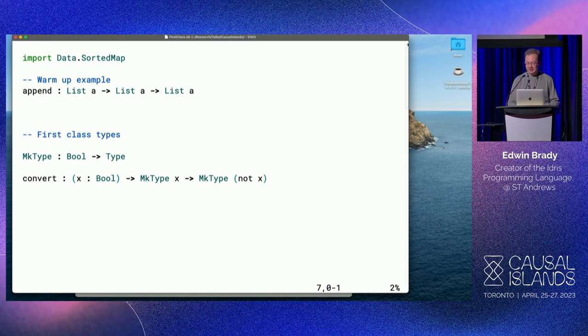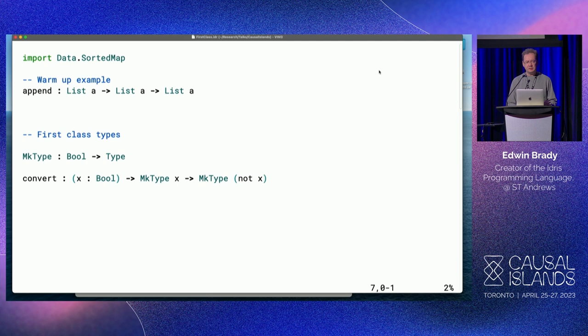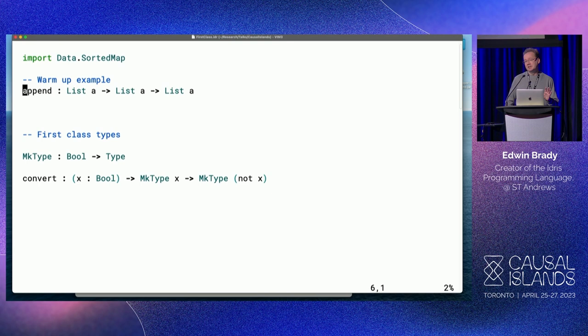I'll start with a warm-up example so that you've seen some Idris code doing something familiar. I'm sure you've all written code to append linked lists. I want to give you a sense of how we work on programs in Idris - this is type-driven development. I like to call it type-driven development by analogy with test-driven development, and the main similarity is this encouragement to think about what your program is going to do before you start. You can do that with examples, with tests, or with types. Here we're going to do it with types.